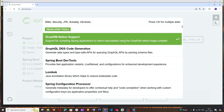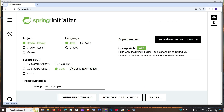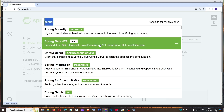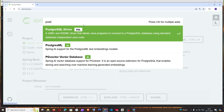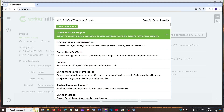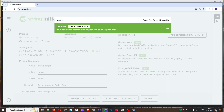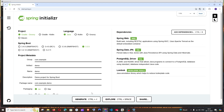Now we'll add some dependencies. The first one is Spring Web, used to create REST APIs. The next is Spring Data JPA. Since we are using PostgreSQL, add the PostgreSQL driver. And the final one is Lombok, which we'll use to avoid boilerplate getter and setter code.